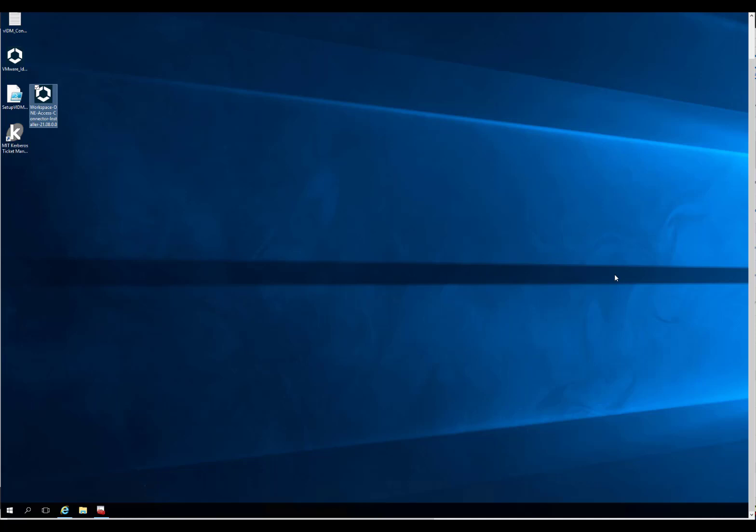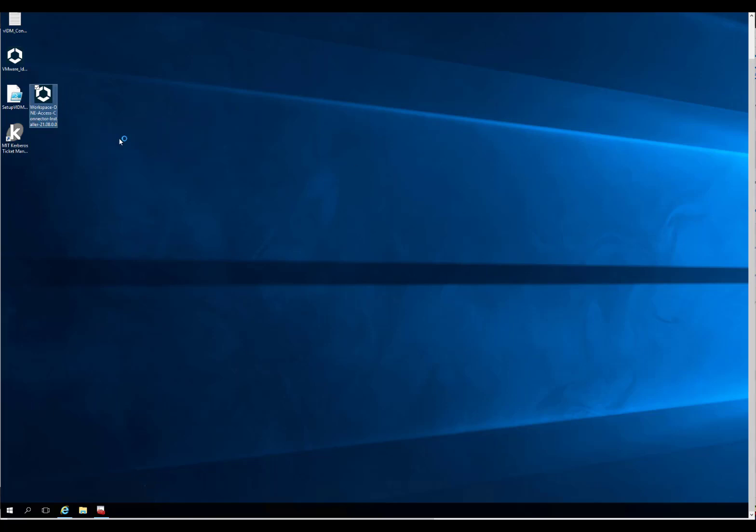This week VMware finally released the Access Connector 2108, and we're going to go through the installation. This is extremely important because people running Horizon can finally move on to a new connector and get away from the old thing they've been dealing with for so long.